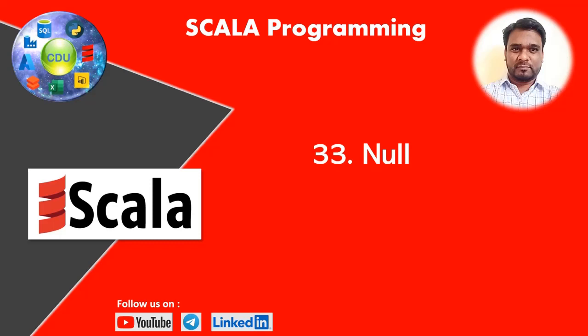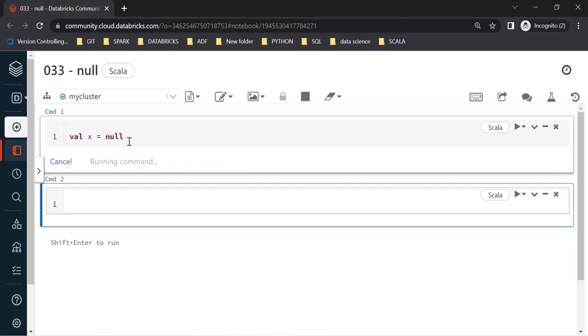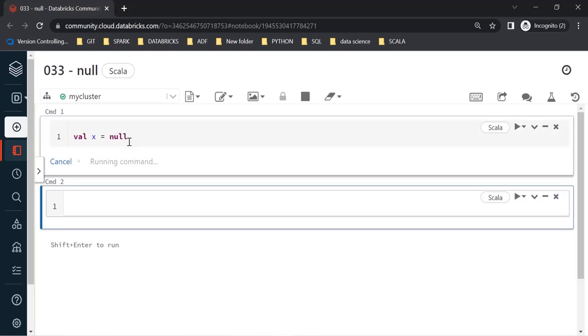Hello and welcome to this new video in the Scala programming playlist. In this video we will learn a new concept or keyword named null. Let's get started. The first thing we'll do is create a variable — val x is equal to — and assign the value null to it. In simple terms, you can think of null as the absence of a value.